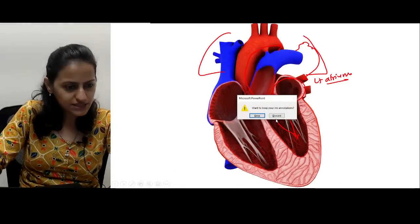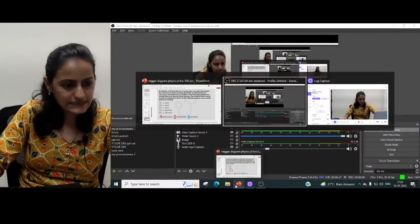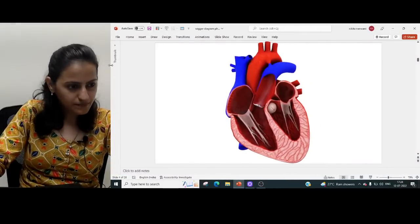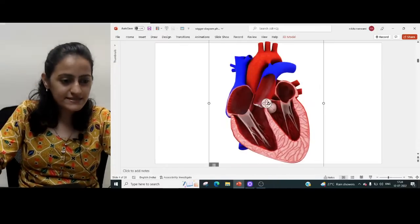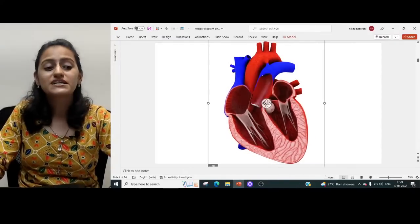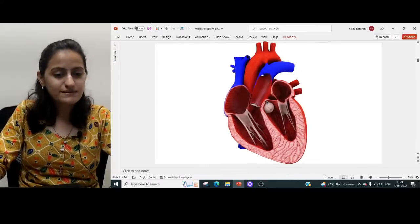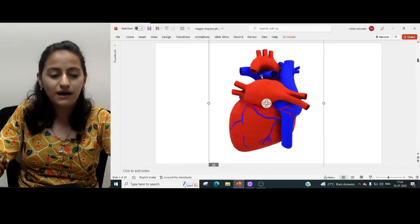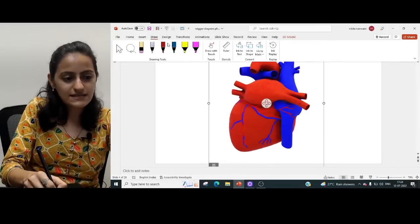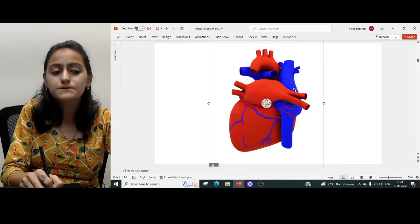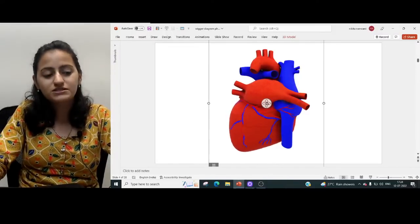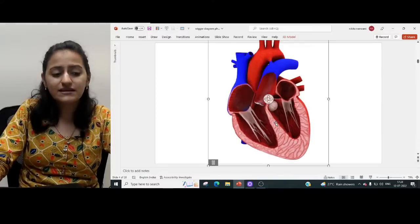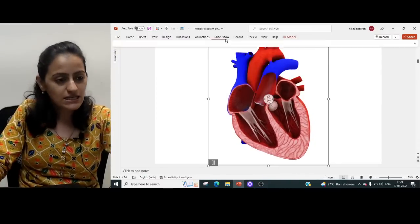Now look at this image. If I ask you which is the posterior-most chamber of the heart — once you see this animation and rotate to the back, you can see the chamber located at the posterior part of the heart. That is the left atrium, which is receiving blood from the four pulmonary veins. So the left atrium is the posterior-most chamber of the heart.